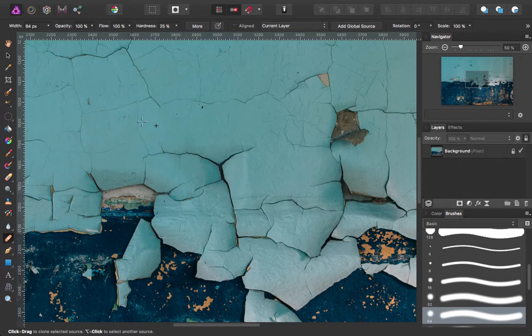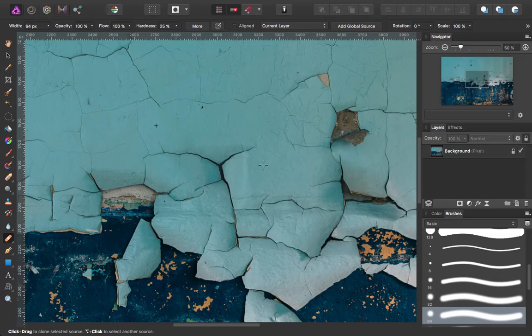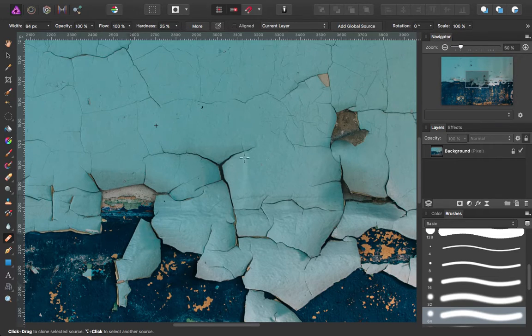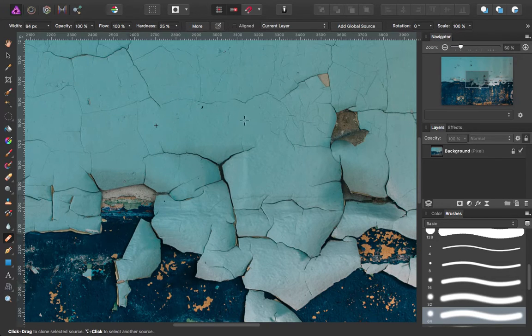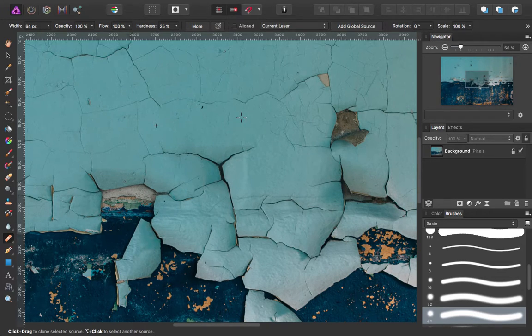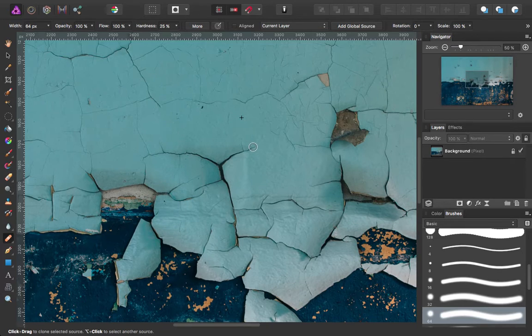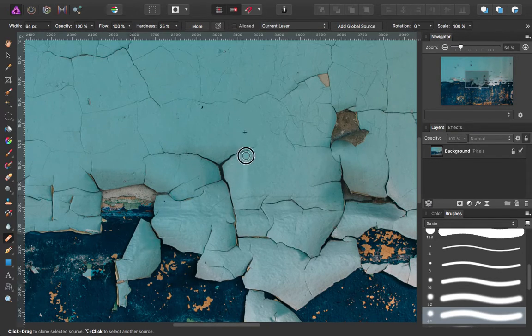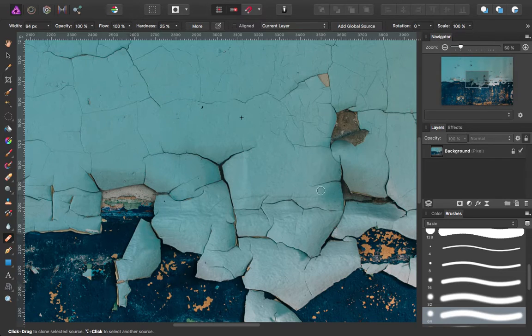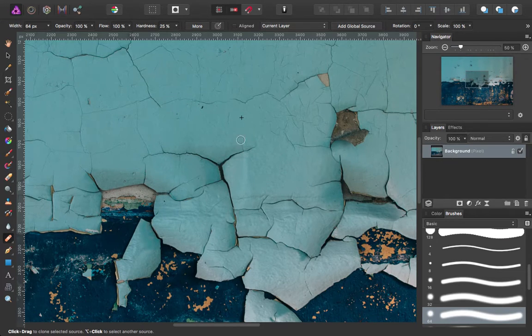So depending on what you want to edit, let's say this crack right here, I want to grab from the area just above it. So I'm going to alt or option click there and I'm going to move my cursor back down to where I want to paint and just start painting. Let's go ahead and select the image first.